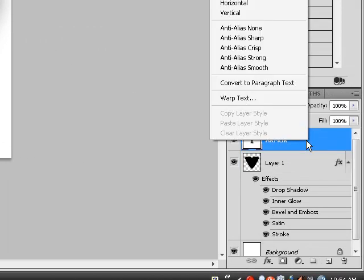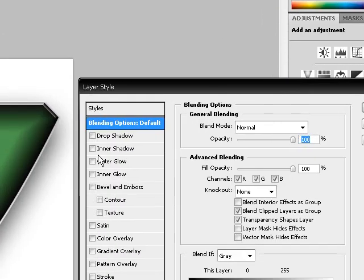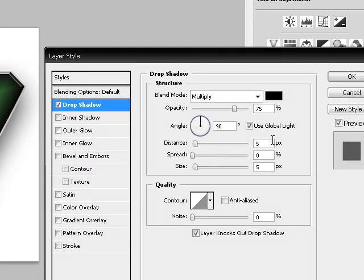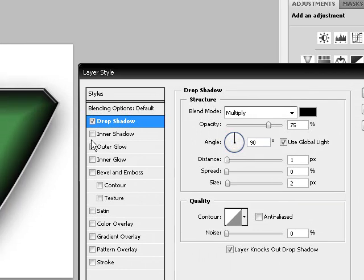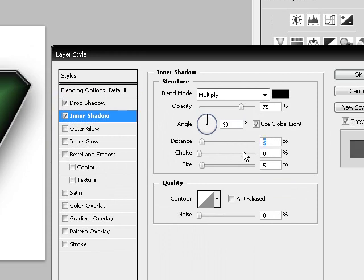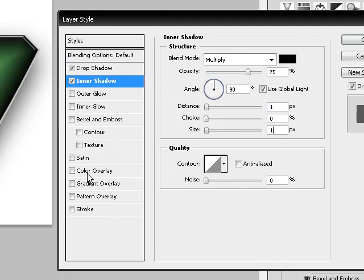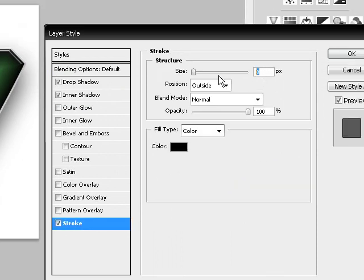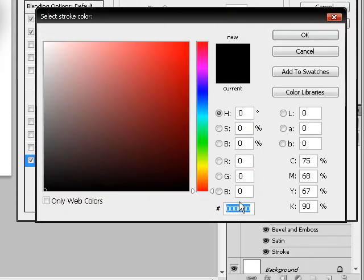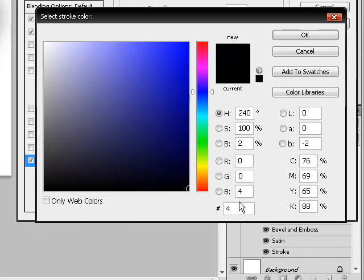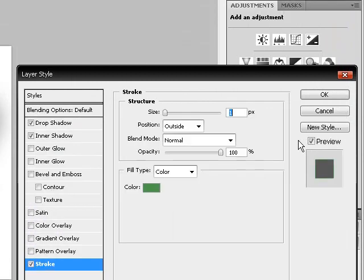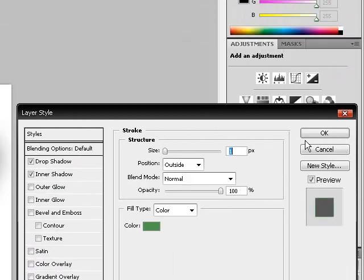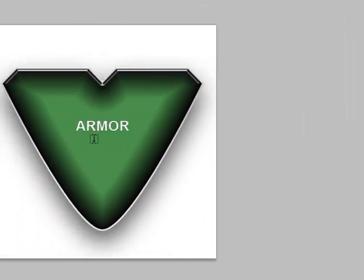Then go to your Layers Palette, choose Blending Options, choose Drop Shadow. Make sure Drop Shadow is set to 1, size is set to 2. Inner Shadow is set to 1, distance 1, size is 1. And the Stroke is set to 1 on the outside, and the color we're going to be using is 4C994C. Click OK to Accept, and this is what it should look like at the end.